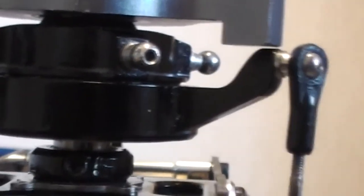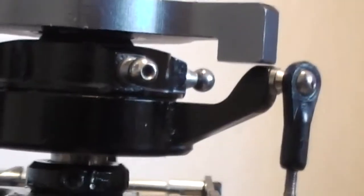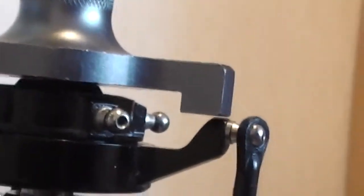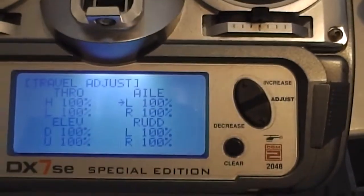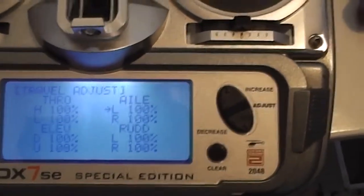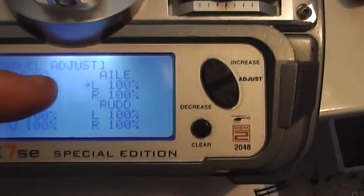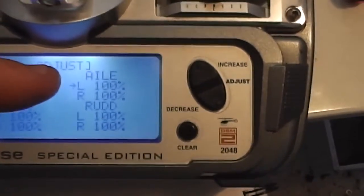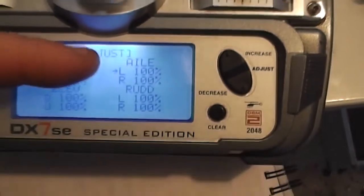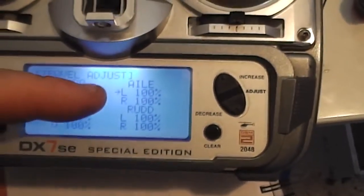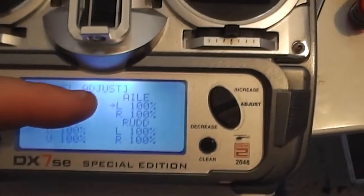This will give you a stable heli if you set it up correctly, so it pays to be patient with it. So what I need to do here is set up my aileron.